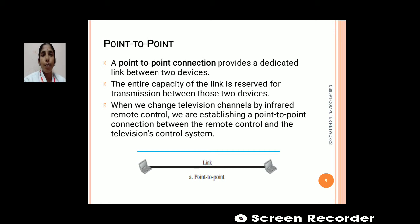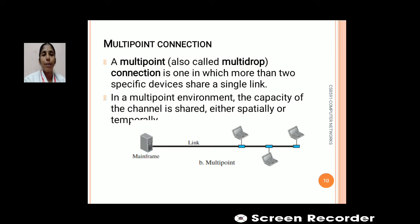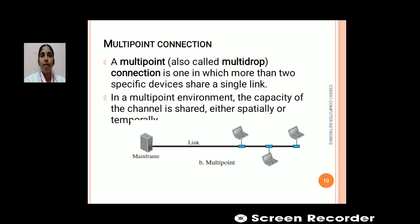A good example of point-to-point connection is changing television channels using an infrared remote control — that establishes a point-to-point connection between the remote and the TV's control system. In the diagram, a point-to-point connection uses only two nodes on a single link. A multipoint connection, also called a multi-drop connection, allows more than two devices to share a single link. In a multipoint environment, the capacity of the channel is shared either spatially or temporally.